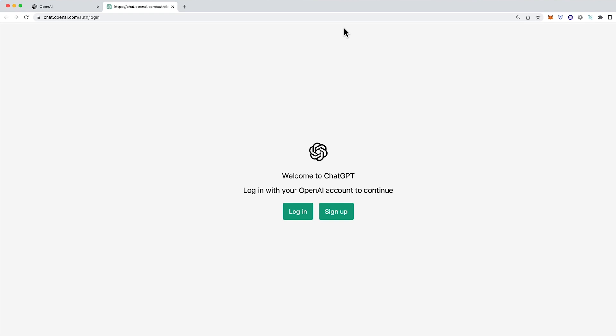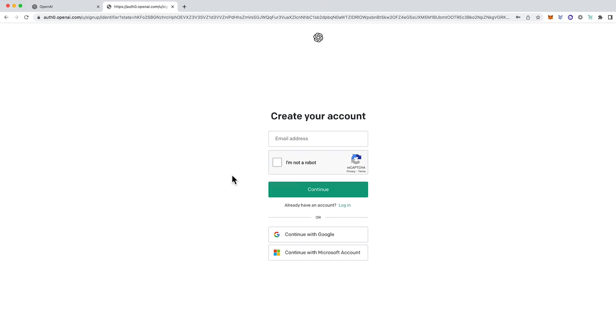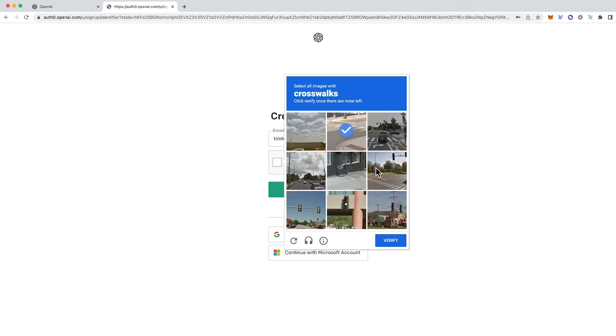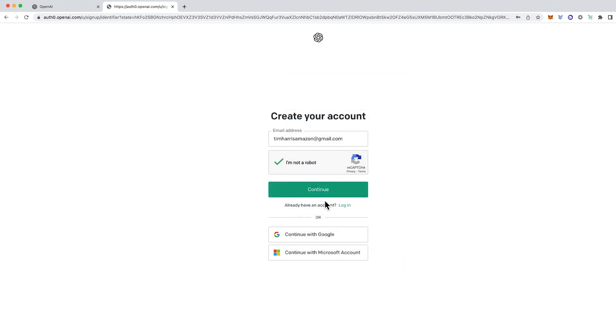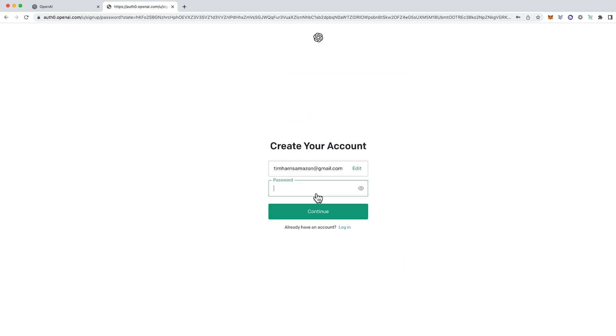You're then presented with this screen where you can either log in or sign up. I've already logged in before in other accounts but I'll sign up using a new one to show you how. Then you'll just put in your email address and select I'm not a robot. Then complete the verification screen and verify. Then click continue.